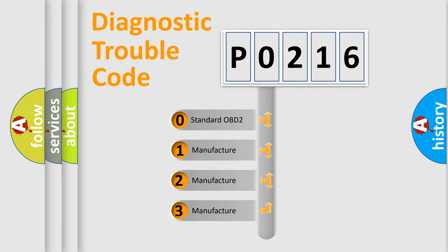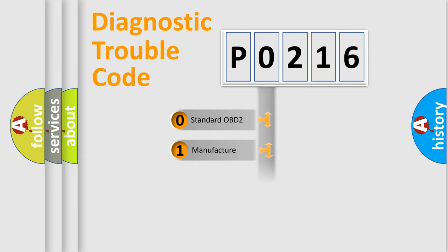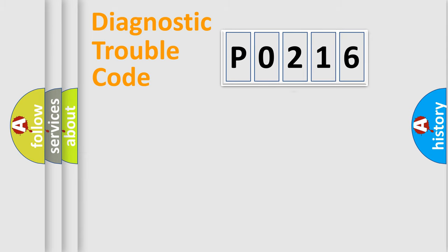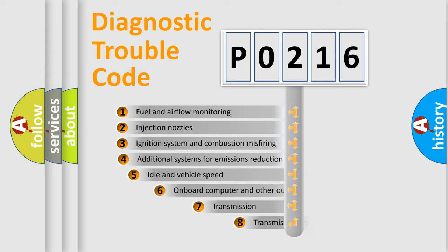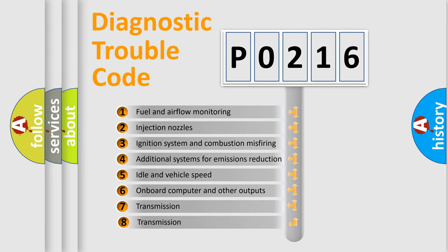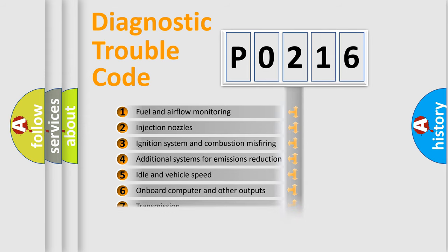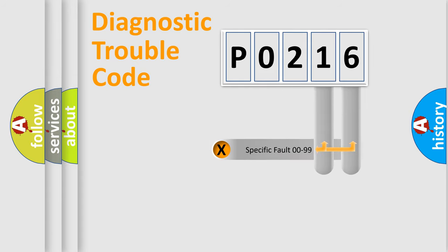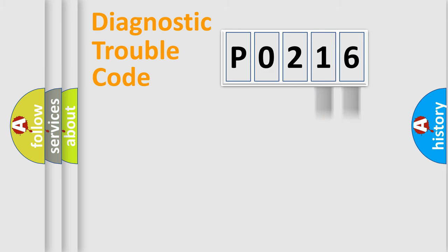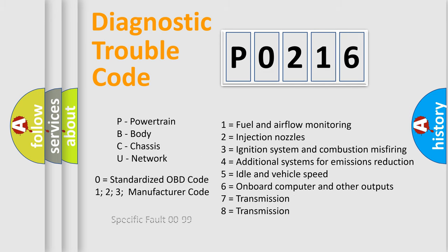If the second character is expressed as zero, it is a standardized error. In the case of numbers 1, 2, 3, it is a more prestigious expression of the car-specific error. The third character specifies a subset of errors. The distribution shown is valid only for the standardized DTC code. Only the last two characters define the specific fault of the group. Let's not forget that such a division is valid only if the other character code is expressed by the number zero.